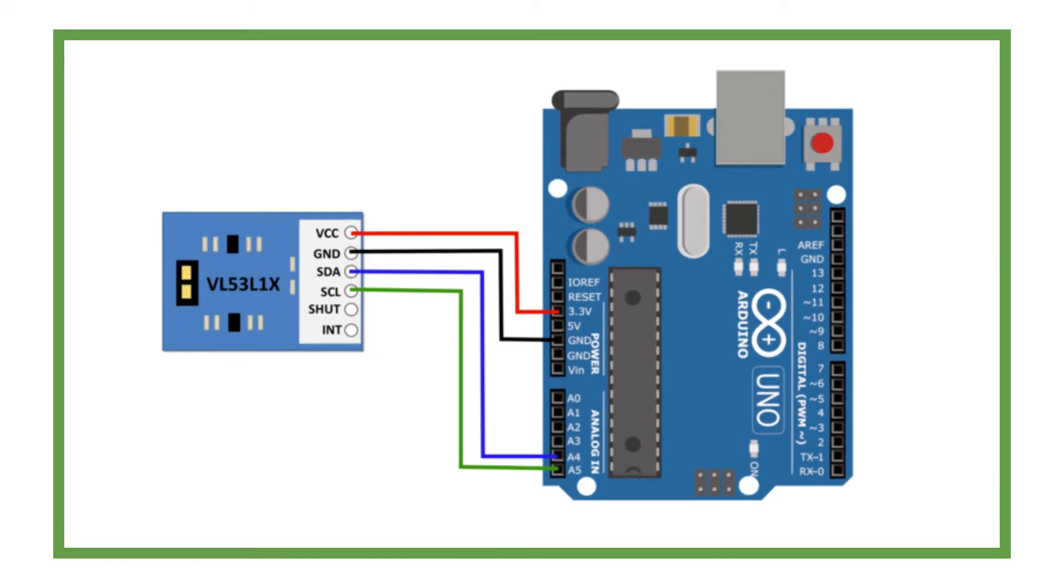The connections are fairly simple. VL53L1X Time of Flight Sensor needs 4 wires connected to the Arduino Board. Connect the VCC Pin On Sensor to the 5 Volts Out Pin on Arduino. Connect the SDA Pin On Sensor to the A4 Pin on Arduino.